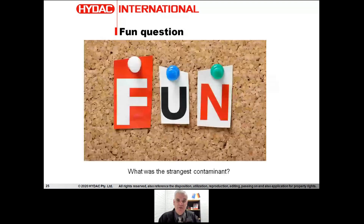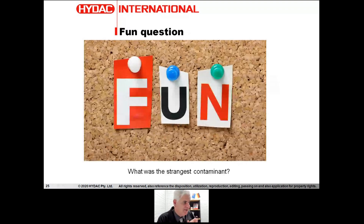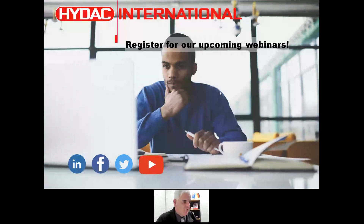That pretty much rounds up what we were talking about today. Don't forget to register for our upcoming webinars and podcasts. Thank you very much.